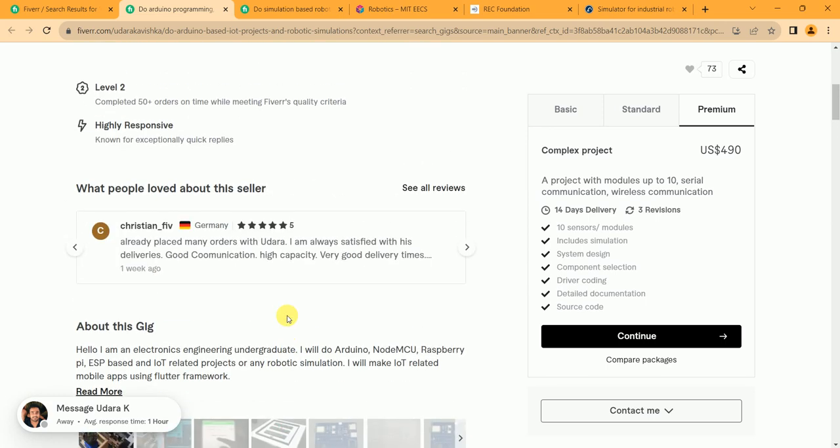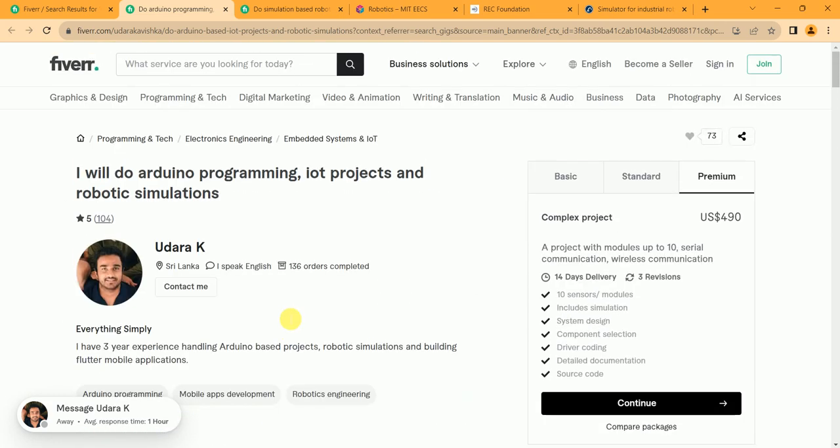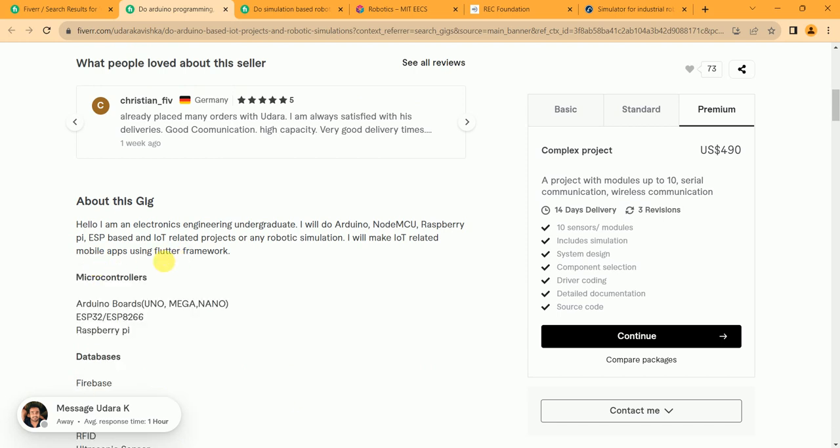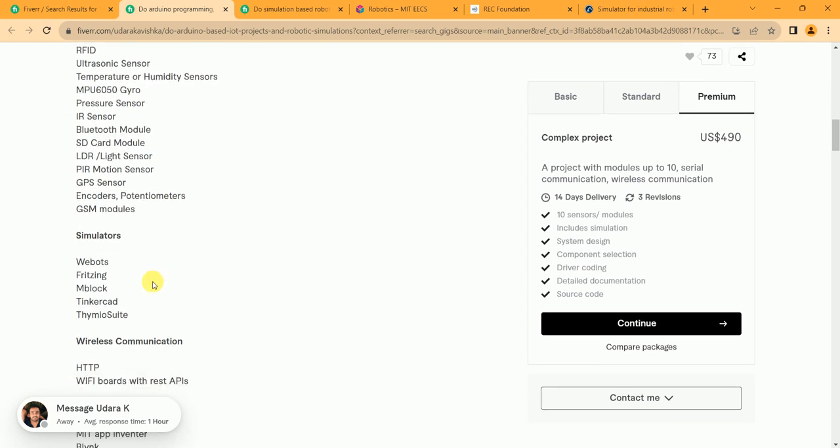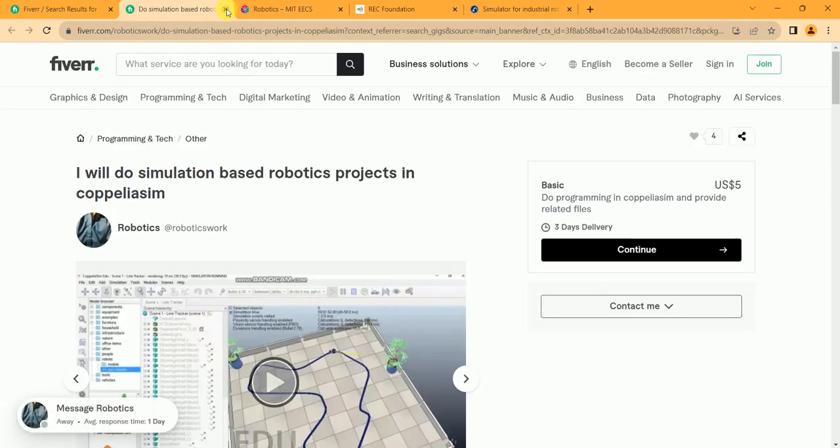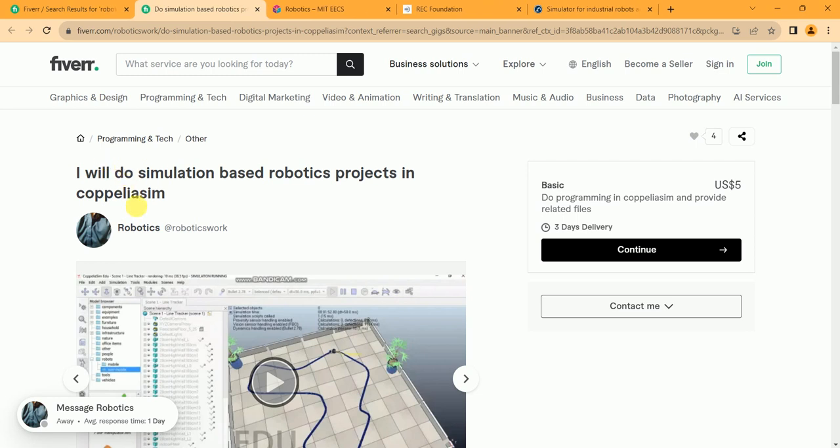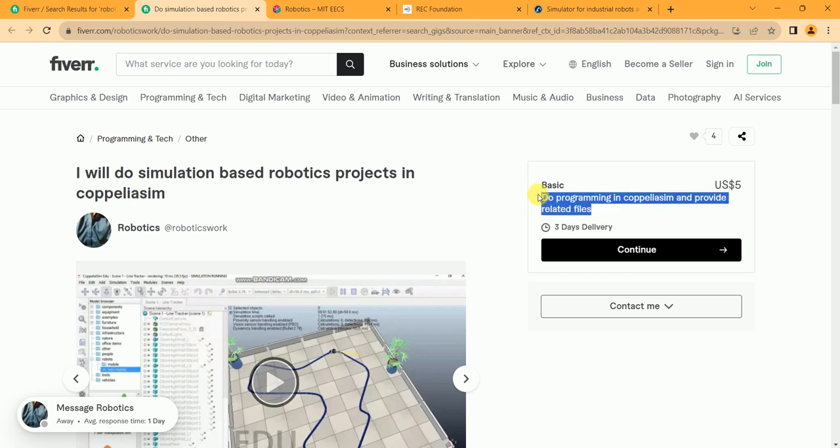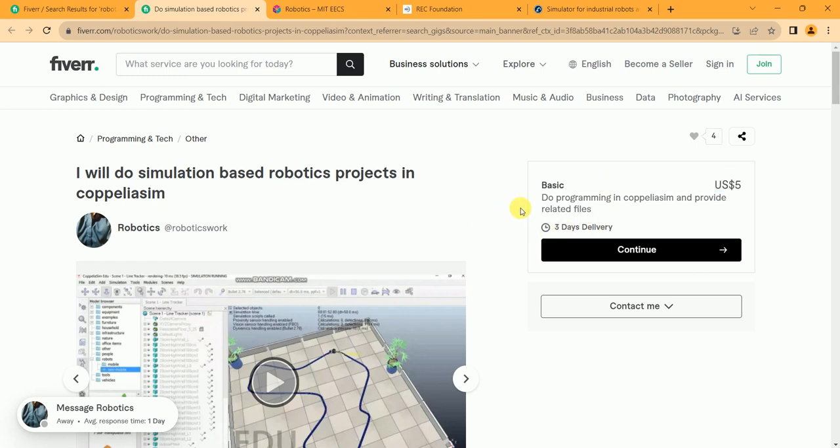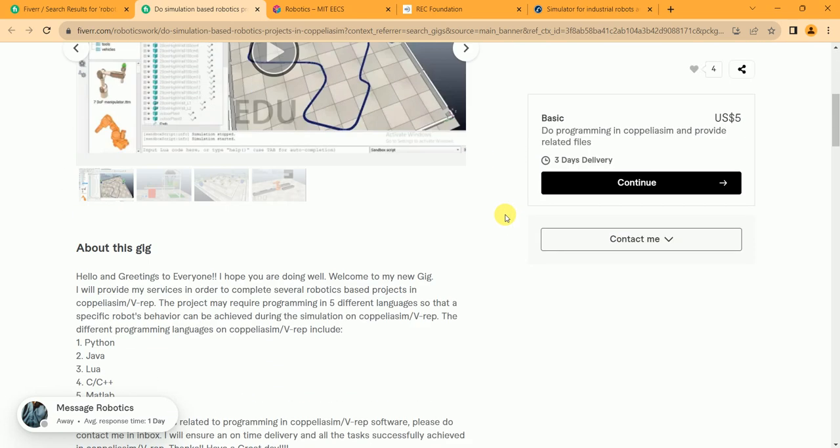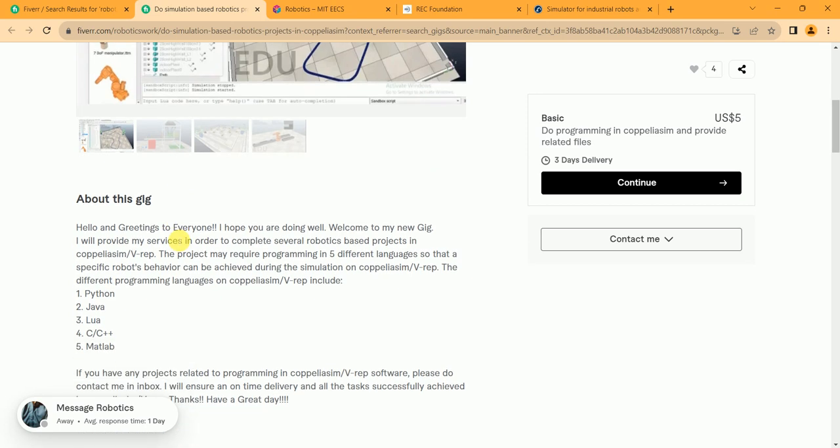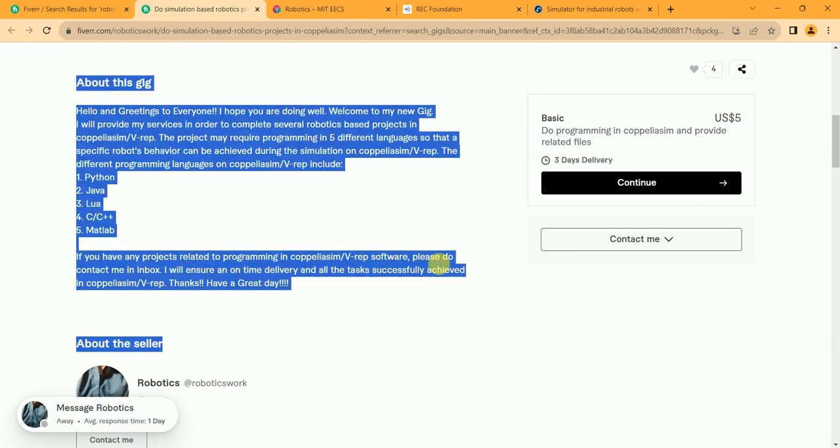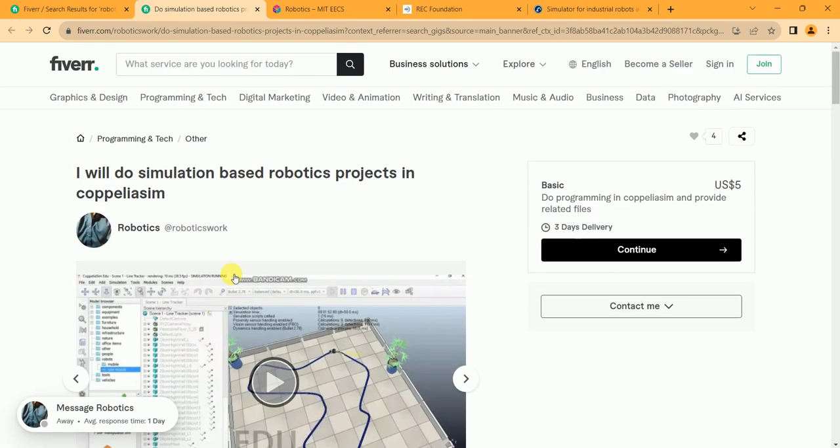That's it. And after that you can also read his gig description to take an idea. So the last one, the profile name is Robotics. 'I will do simulation-based robotics projects in CoppeliaSim.' I think it's a software. Do programming in CoppeliaSim and provide related files. I think he only charges $5 for a call and then he negotiates with the client and starts working on a project.